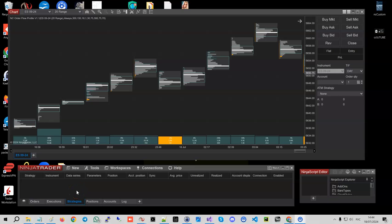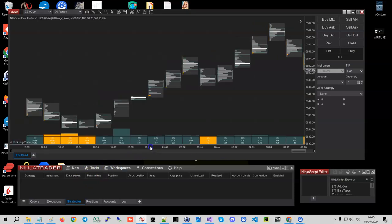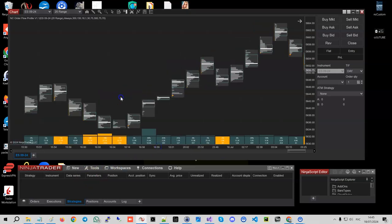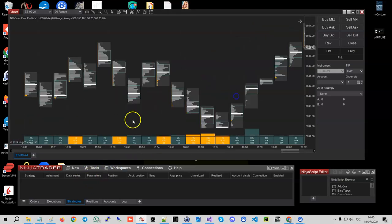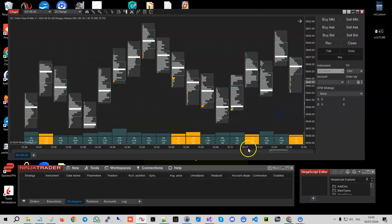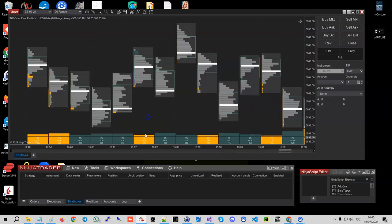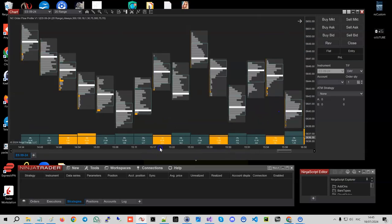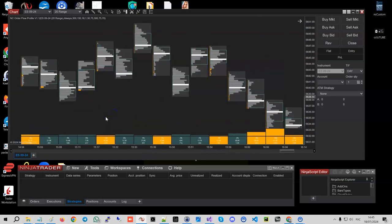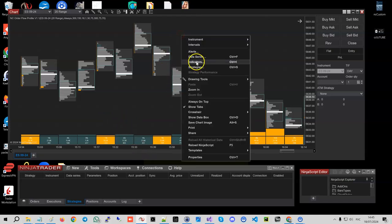Hello guys, so in this video we're going to go through the features of this order flow profile. They're actually pretty simple, yet you can find an interesting strategy using this profile. So basically, first of all...